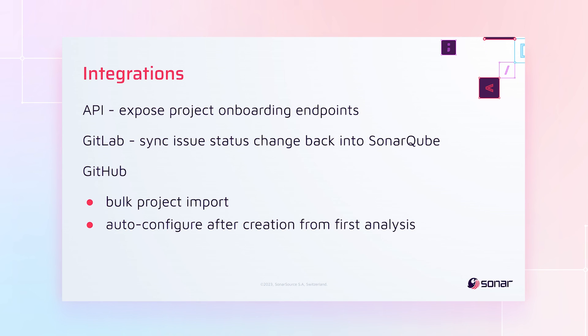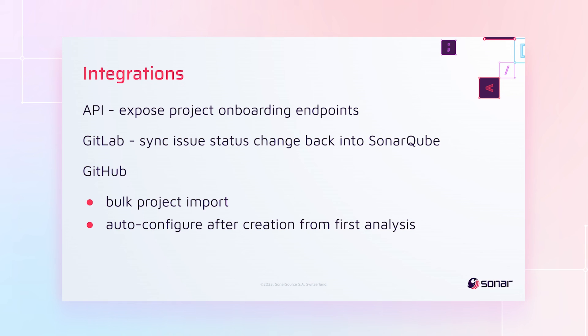And finally, in GitHub, we've added bulk project import and auto configuration of projects when they're created from first analysis. So when you create a project by just analyzing it the first time in your CI, you no longer have to come back into the UI to fill out the details for PR decoration and etc. That's going to happen for you automatically from now on.